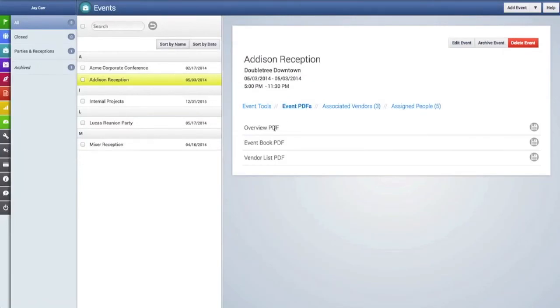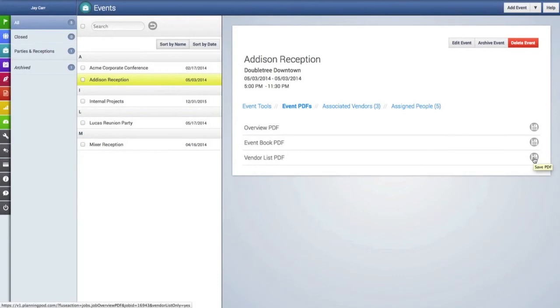Also you can download PDFs of the event. There's an overview PDF, an event book which provides every detail inside of the event, and also a vendor list PDF.